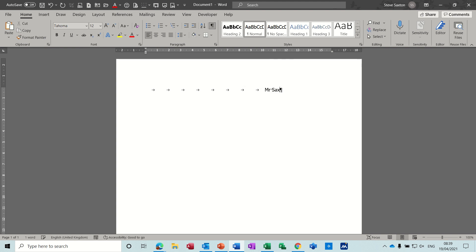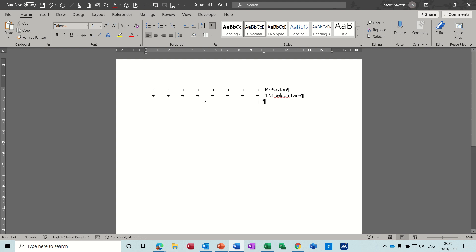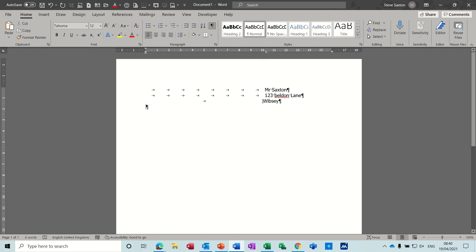What you must not do — and I do see this in some videos online and sadly from schools — is tab across repeatedly to position an address block. If you create all those tabs and type your address, when you press Enter you have to do it all again. Even with one tab at 10 centimeters, things won't line up and you end up having to fiddle to fix it.